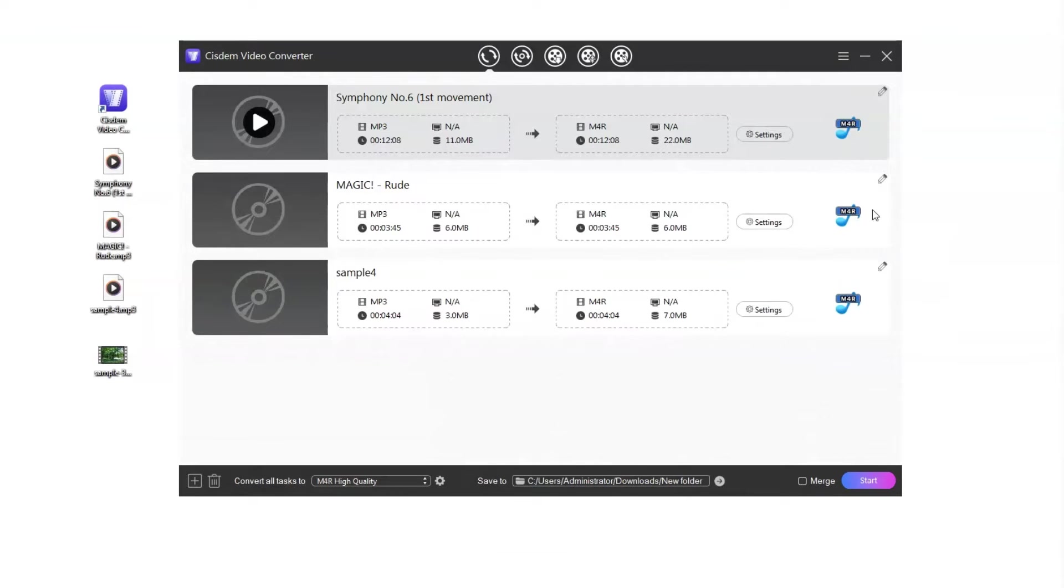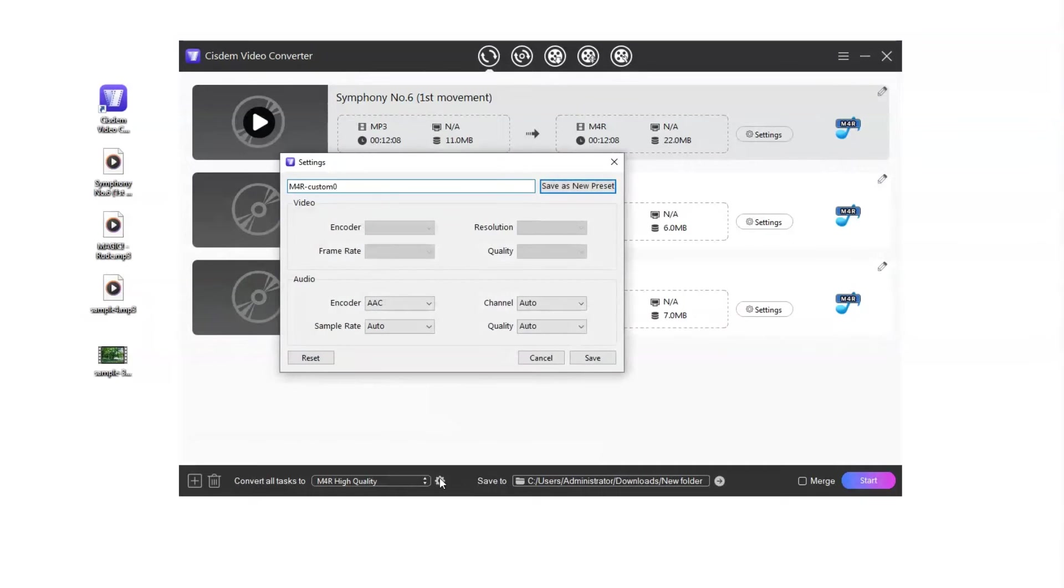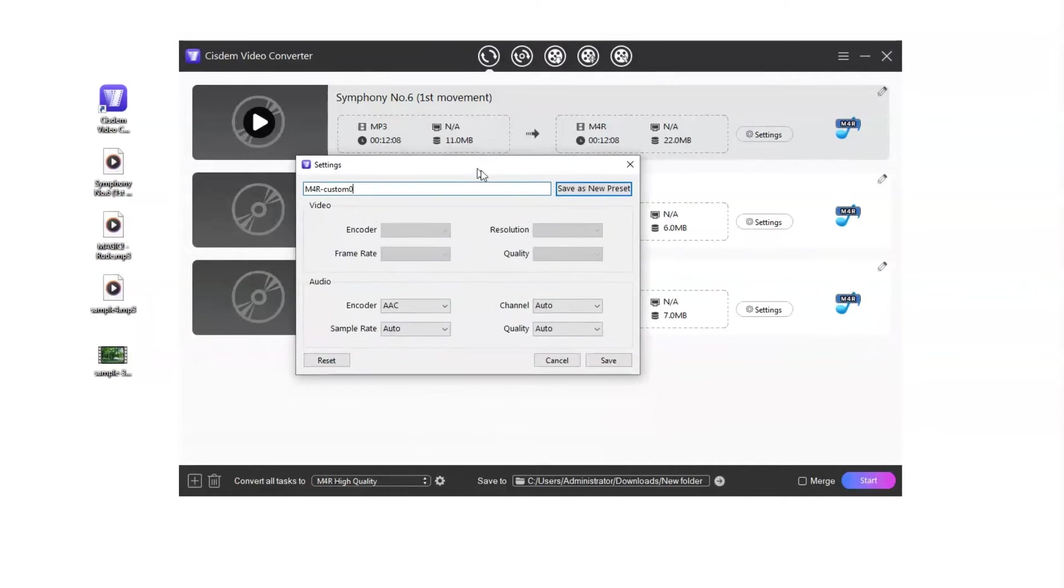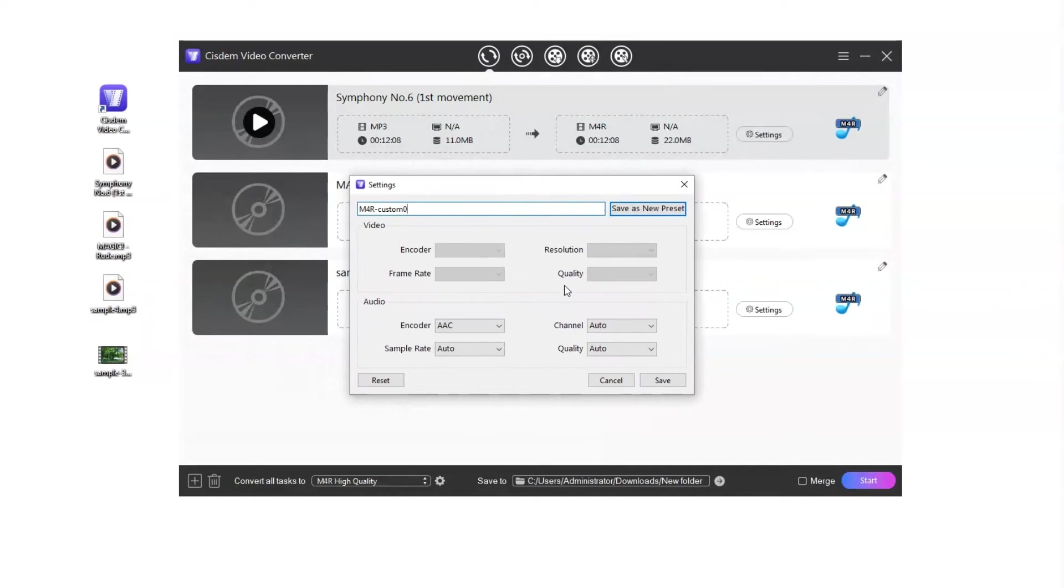Next to the format, there is a gearwheel icon. Click it to open the settings window, in which you can change the audio encoder, channel, sample rate, and quality.